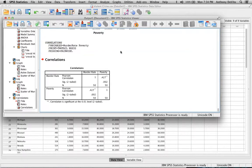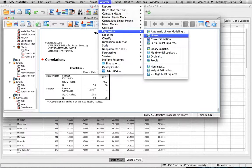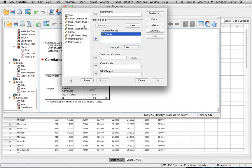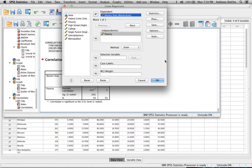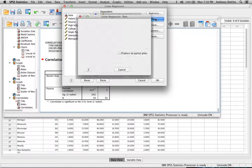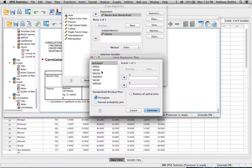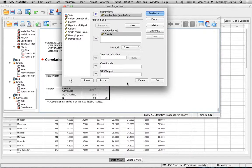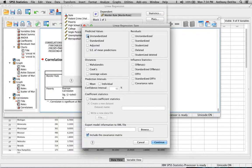Now let's use this as a predictive measure with a regression. I'll go to Analyze > Regression > Linear. I'm assuming the poverty rate is the independent variable and the murder rate is the dependent variable — poverty predicts the murder rate. I'll also go into Plots and set up a histogram for residuals and Z-predicted versus Z-residual. I'll save unstandardized predicted values and unstandardized and standardized residuals, then click OK.